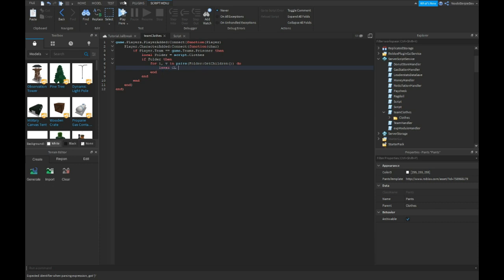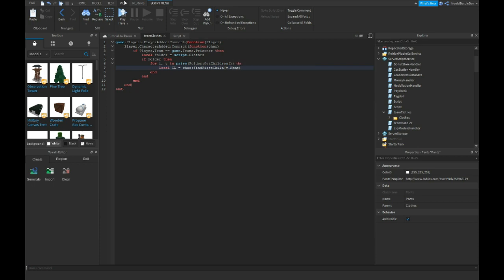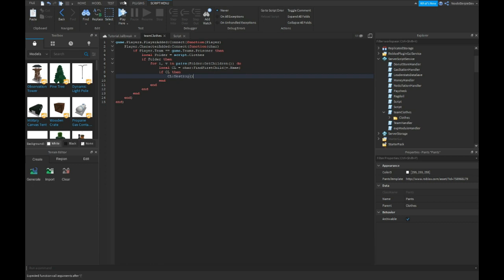Local CL is equal to find first child V.name. If CL then CL colon destroy. V colon clone dot parent is character.